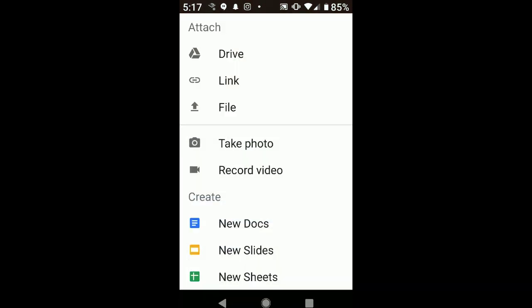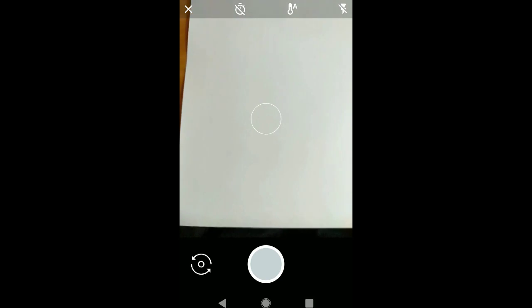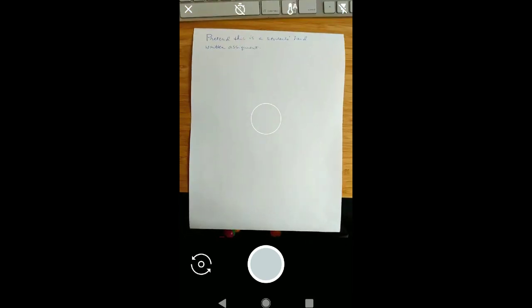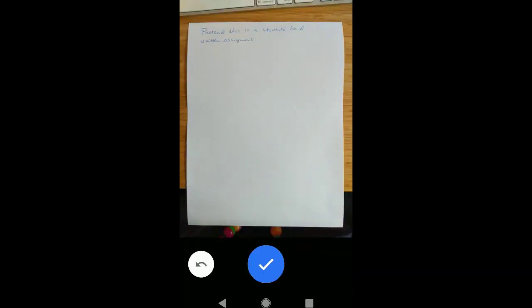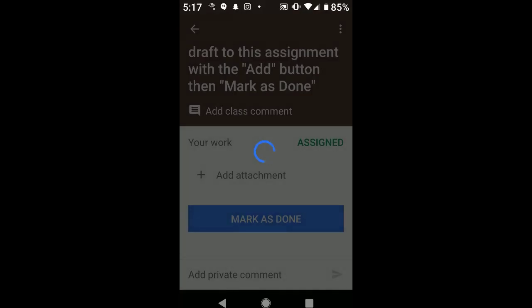So we're going to go ahead and click Add Attachment, and then I'm going to tap Take Photo. And we're going to pretend this is the assignment, so we're going to try to line it up properly. It looks pretty good, so we'll click the blue checkmark to accept it.